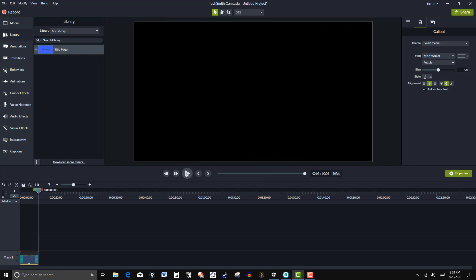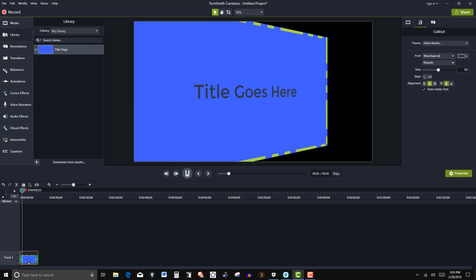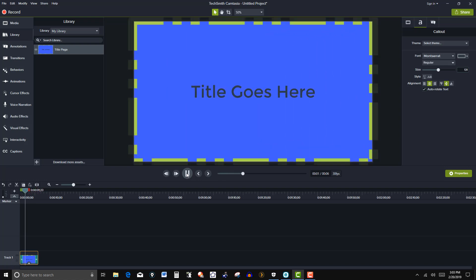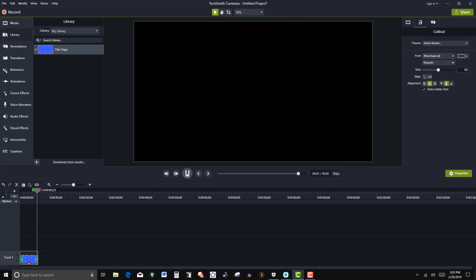So again that's just one item that you can put in there. You can put in some other assets. Like I said that you can import from other libraries that are already in Camtasia 2018 or you can download it from the web. But that will be coming up in the next video.